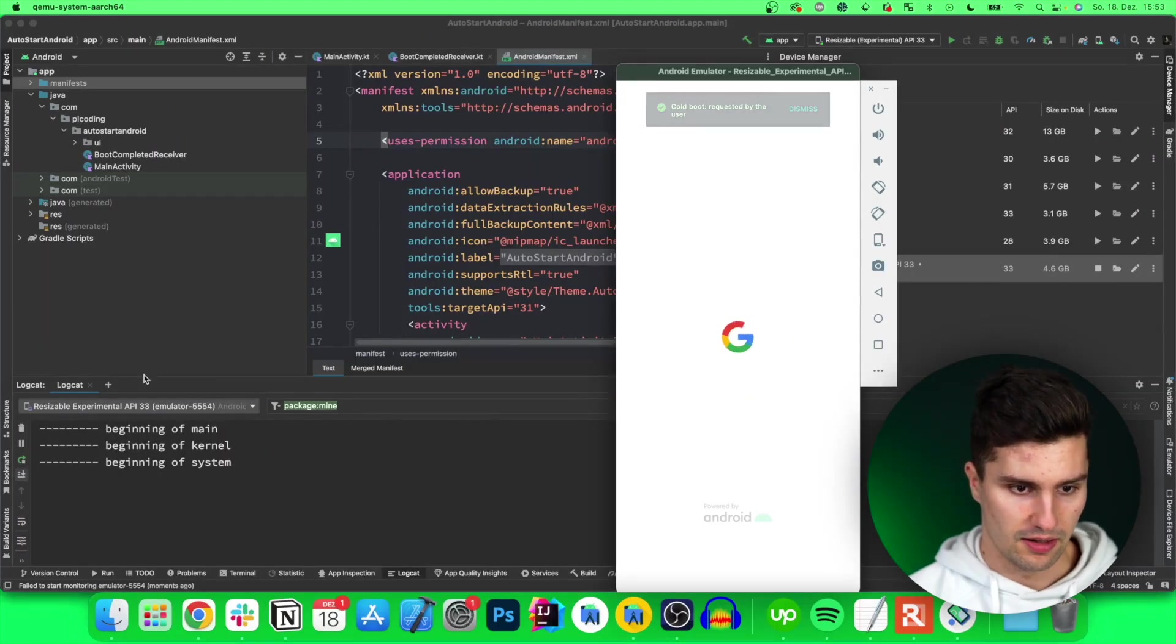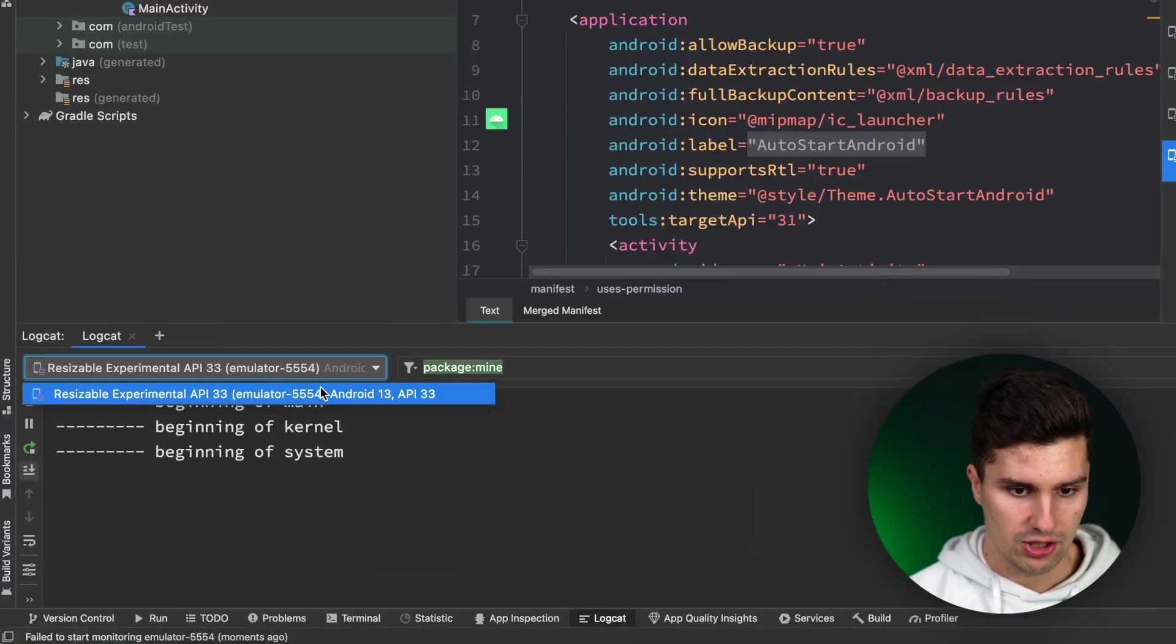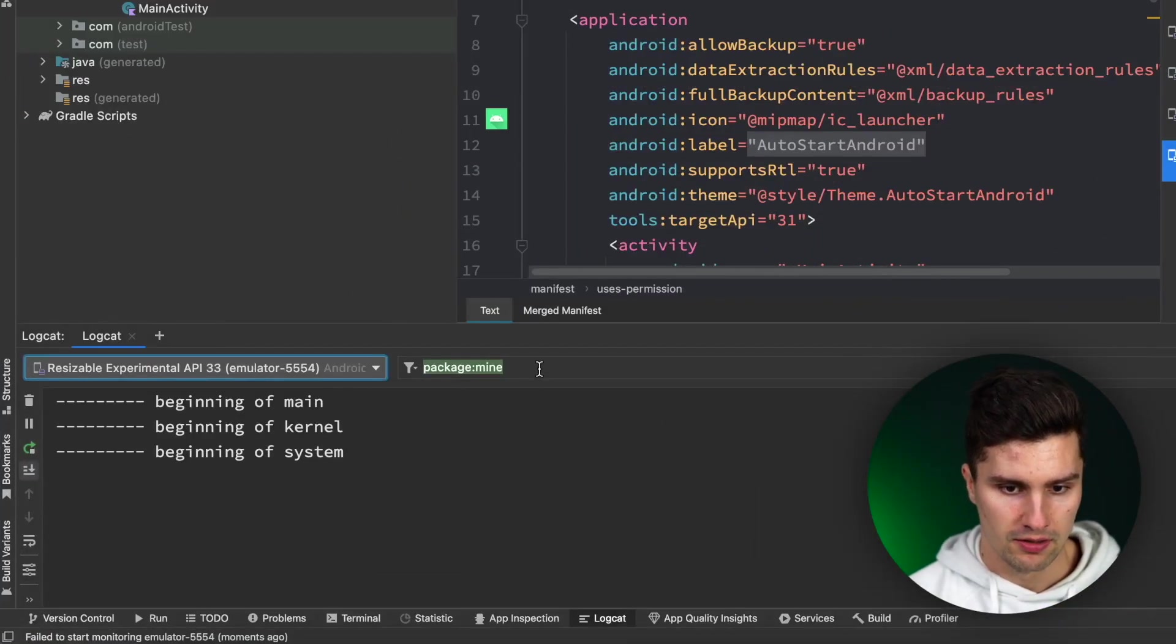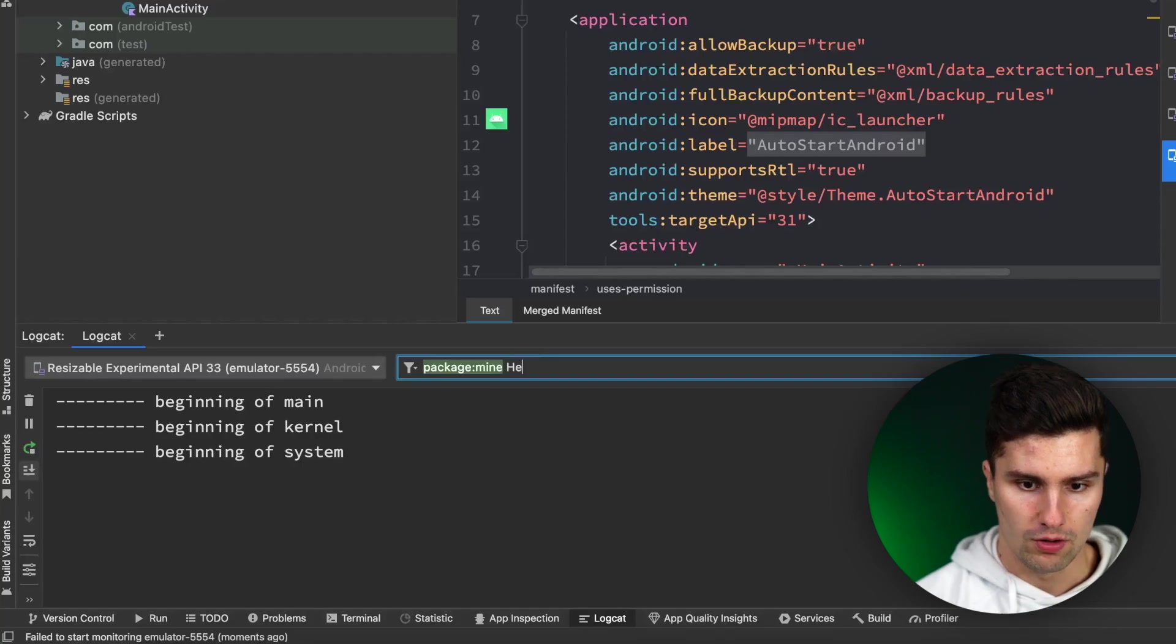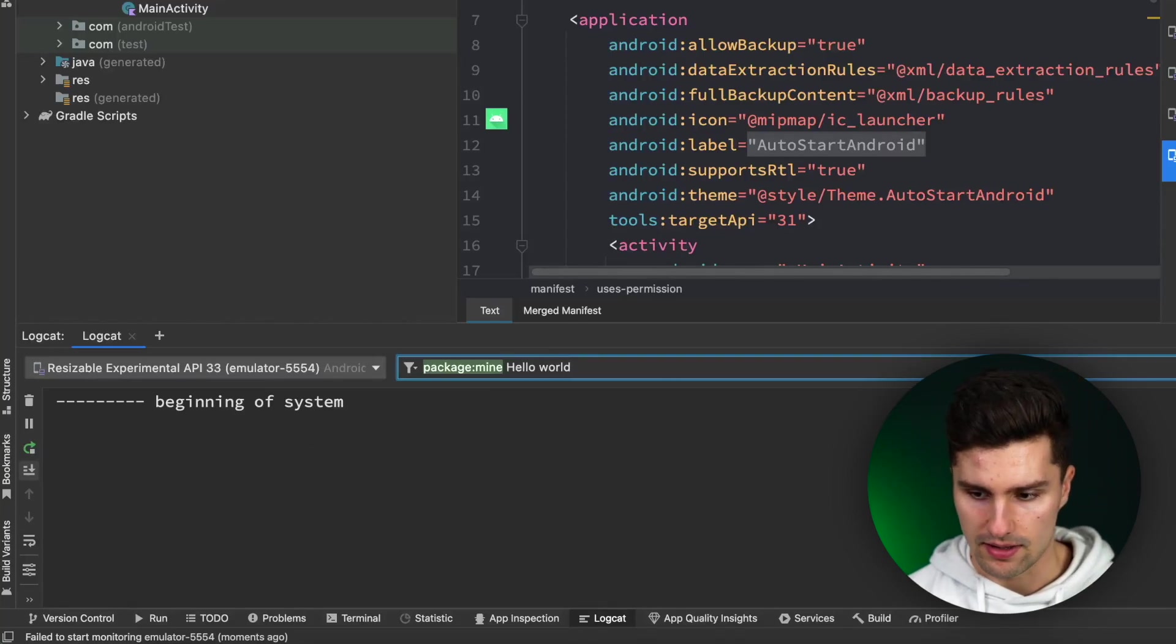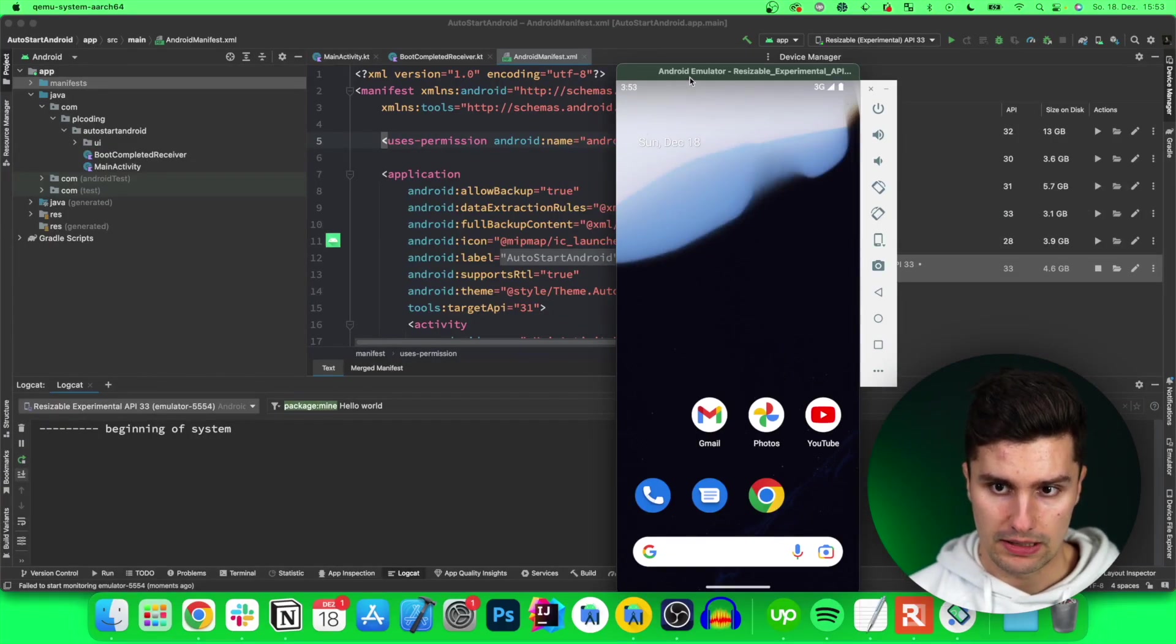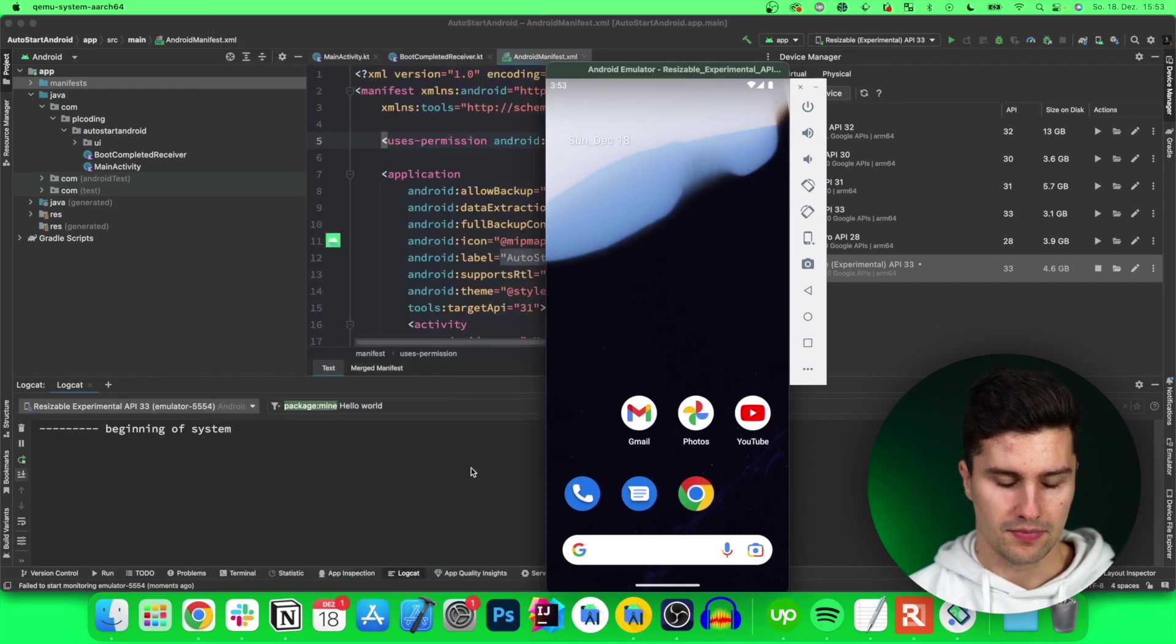And then here in logcat make sure you select your emulator, filter for hello world. And then when that is booted up we hopefully get a println statement here in our logcat.